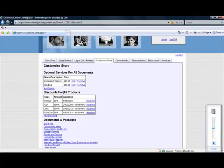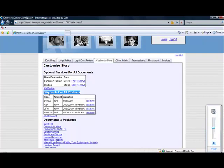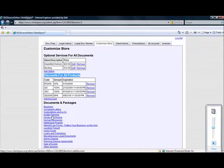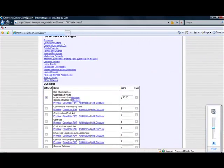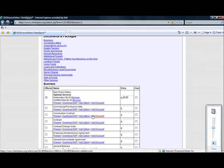The Discount for All Products function is a built-in marketing tool that allows you to create promotional codes. Use this section to create promotional codes that apply to all documents. Use the Add Discount link associated with each document to apply promotional codes to specific documents.